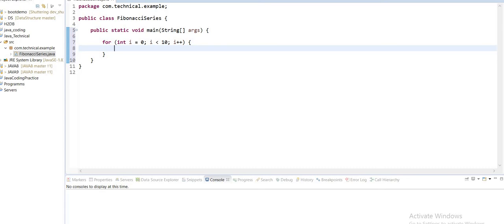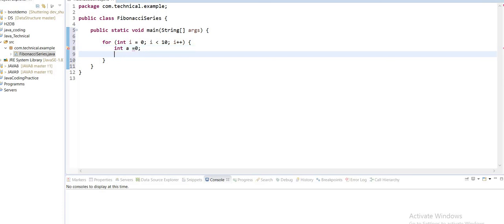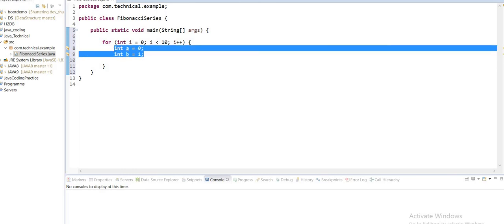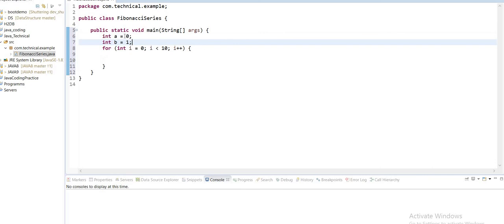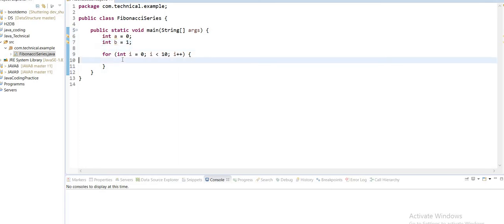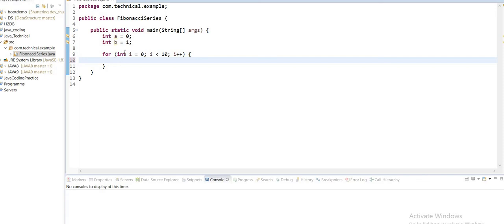To generate the Fibonacci series, which is the sum of the two digits before it, we first need to declare two variables: int a = 0 and int b = 1. We declare these outside the for loop. Inside the loop, we declare int c = a + b, which adds the two integer variables a and b.